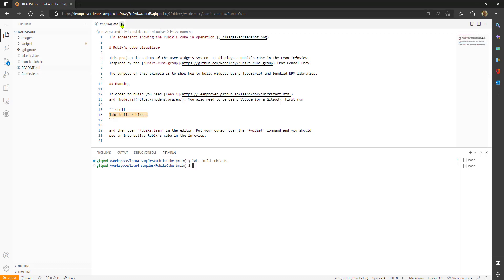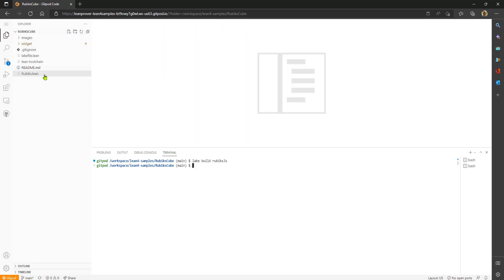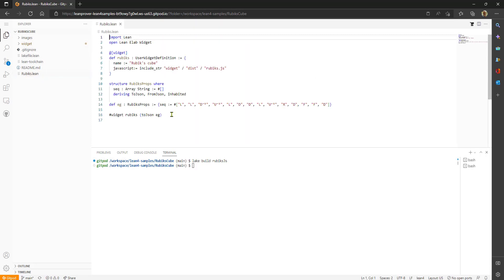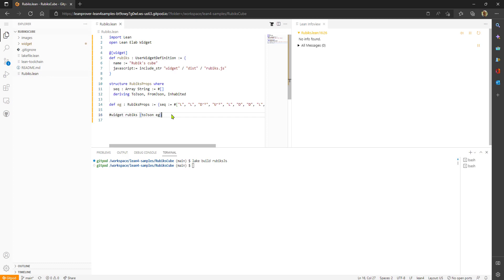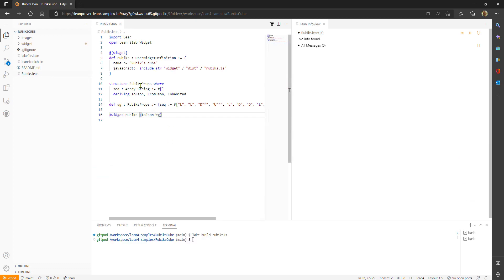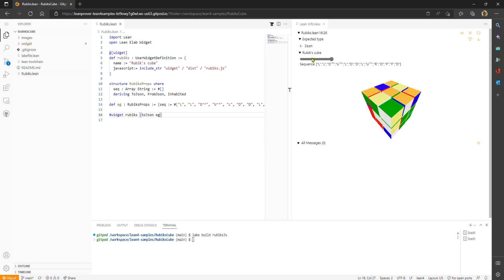We can now open the sample and put your cursor on the last line and what's happening is it's going to load up the widget, the custom widget, that's designed here to display a Rubik's Cube. Give it a second to get all of that ready. There we go.